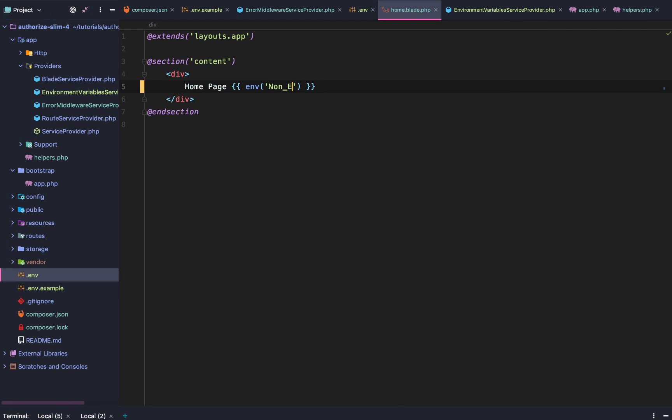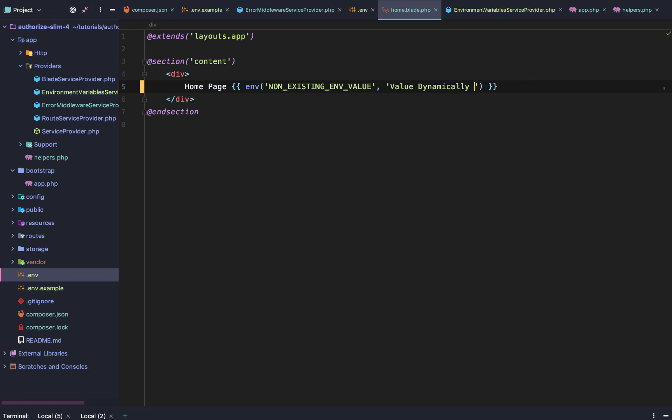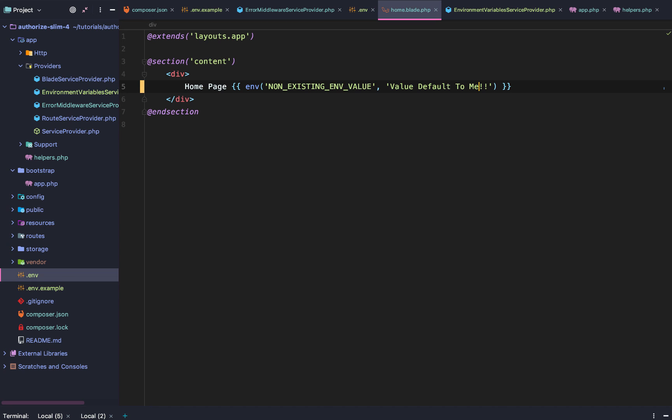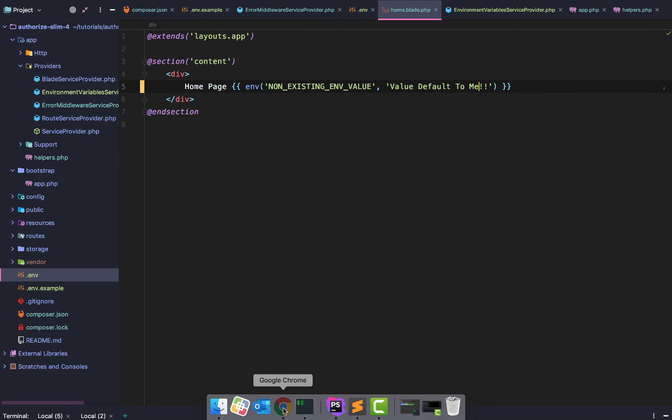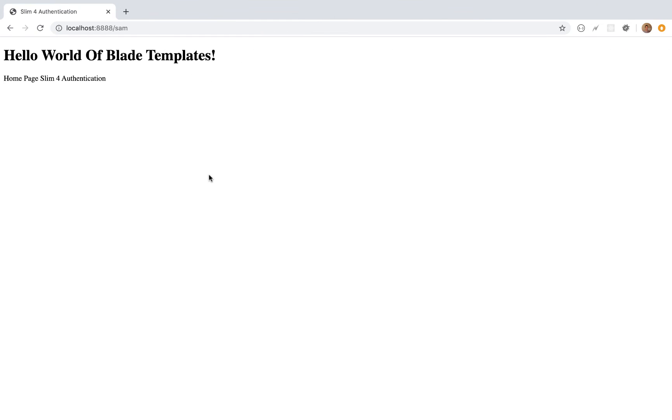So now let's try this. Non-existing .env value will default to value dynamically added or value defaulted to me. Just like that. And so we should get value defaulted to me. And we do.